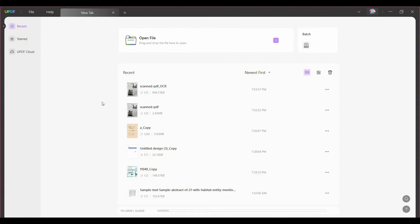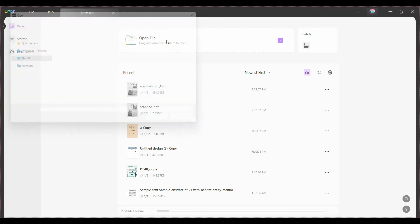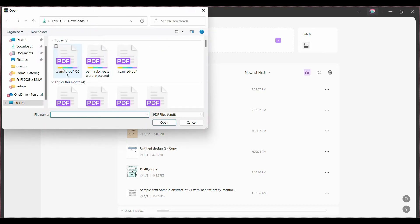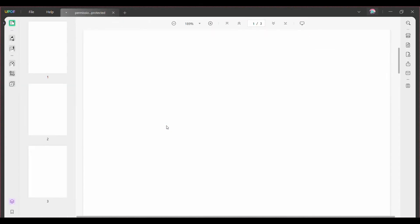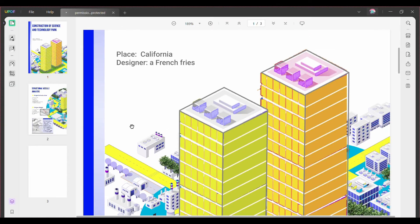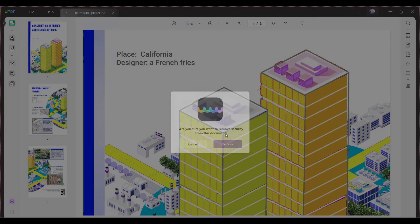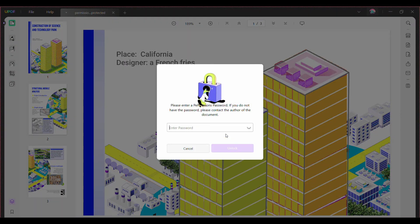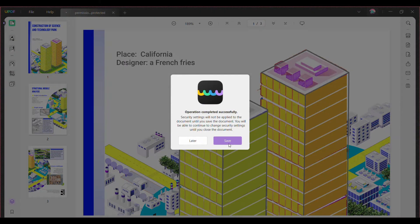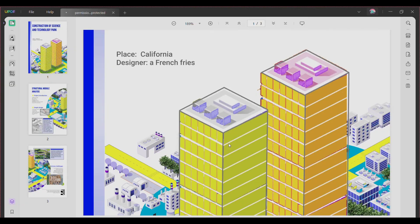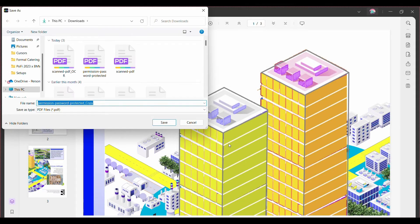Method one is for the case that you have a permissions password for your document. You can open a PDF file that does not allow you to copy text because of password protection with UPDF. Click Protect Using Password, select Remove Security, click Remove, and enter the password to remove it. Now you can click the Edit PDF icon and copy any text you need.